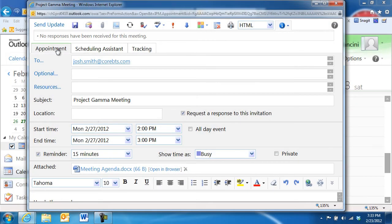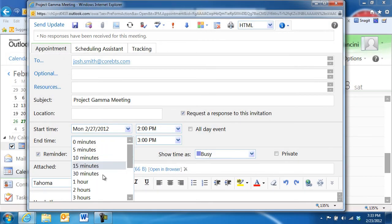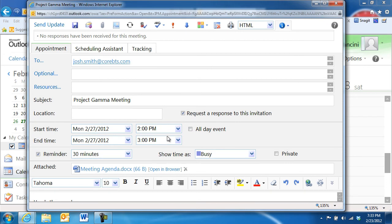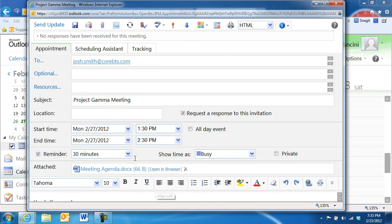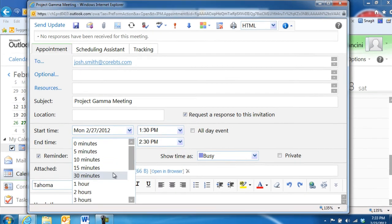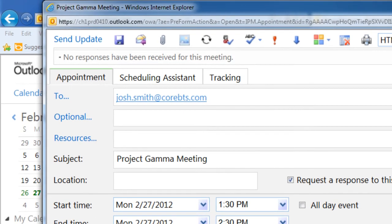If you make any changes to the meeting, such as the dates and times, the reminder, or any attachments, be sure to click the Send Update button in the upper left corner to let the other attendees know about the change.